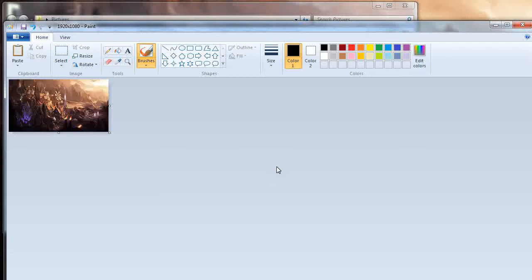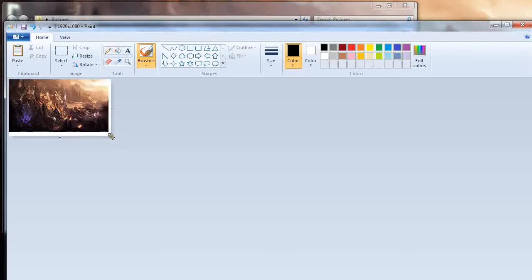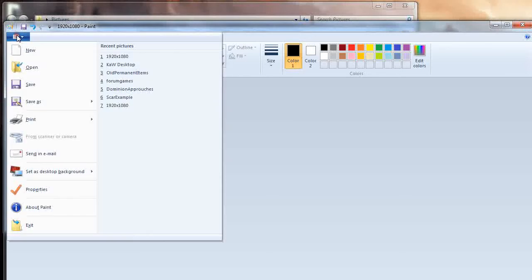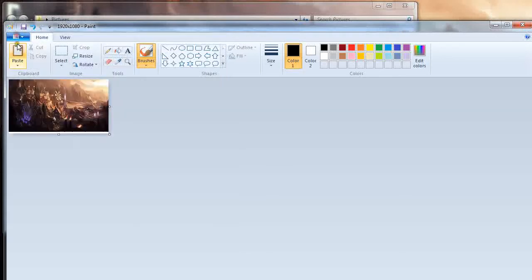There's two ways you can do this. You can either print screen this and then paste it and then crop it, or you should be able to cut and paste, I believe. I guess not. I'm a little bit embarrassed there. I'll just do print screen. I'm going to hit the print screen button.